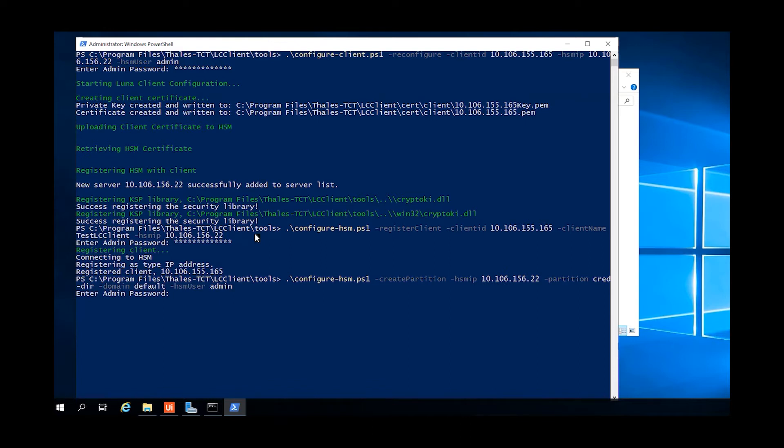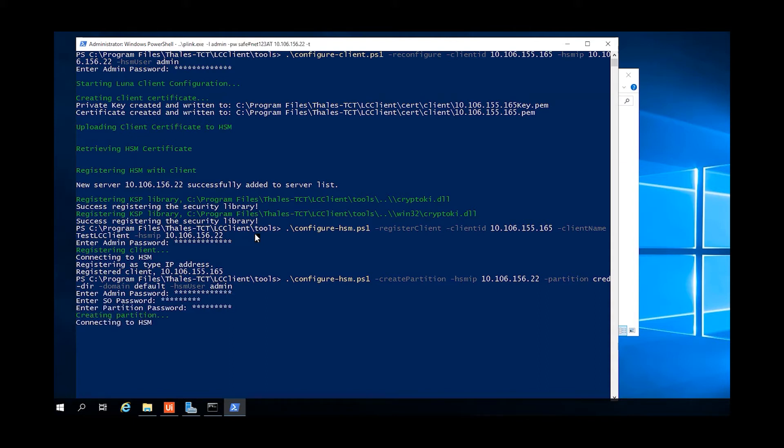The next step, because this is a brand new LCS setup, will be to create a credential directory. This will be a single directory partition on the HSM, and that's used as a lookup table to find the various user credential bins.